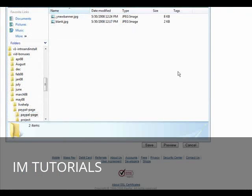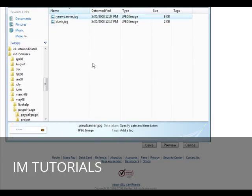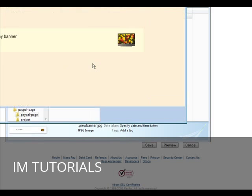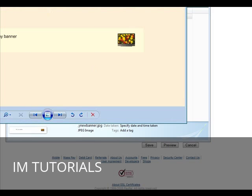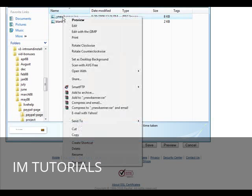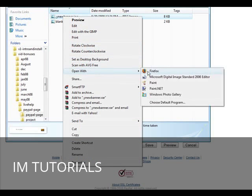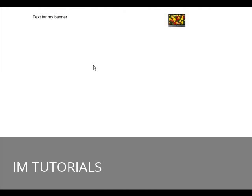So we'll close up paint.net. Okay, there's our new banner, we'll just click on it to bring up the, actually we'll open it with Firefox. Okay, there it is. It's hard to tell, because it's on a white page here, but remember it's sitting in the PayPal page box.